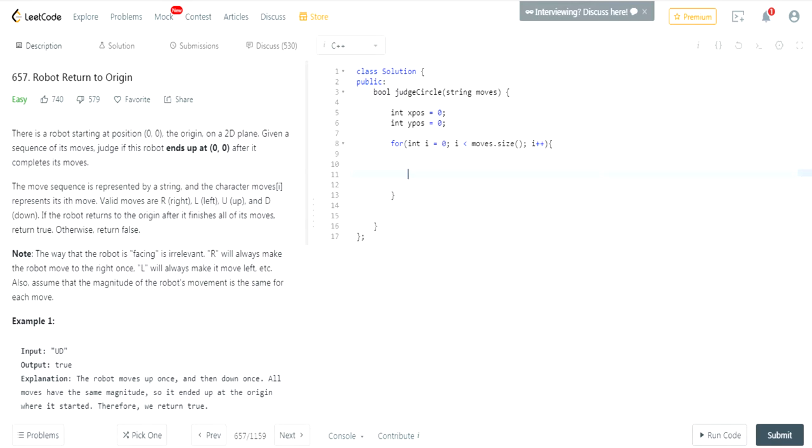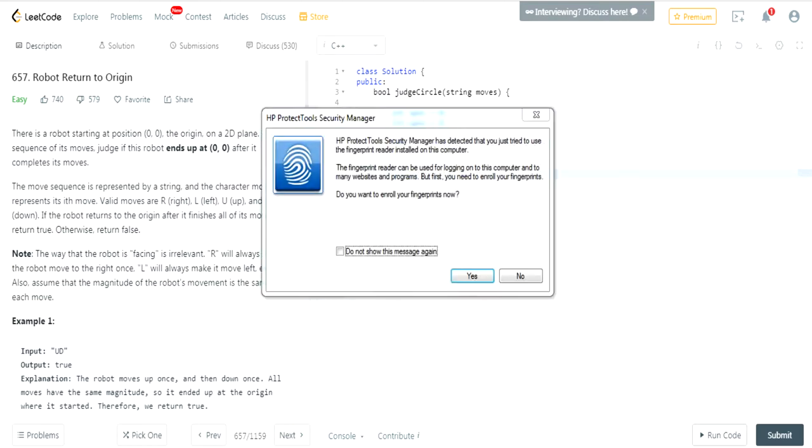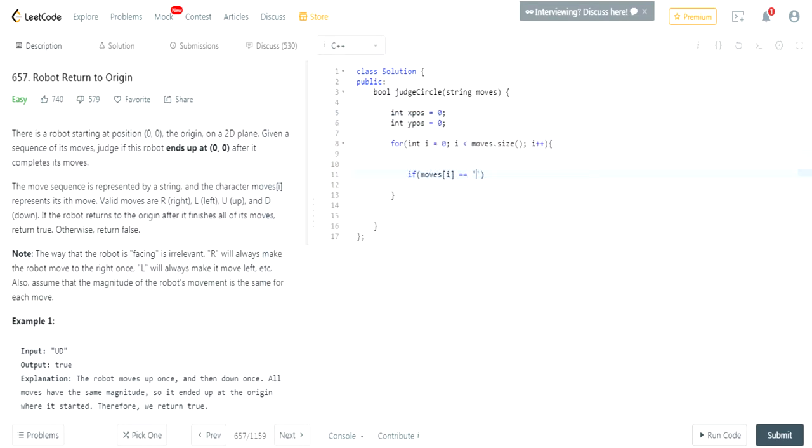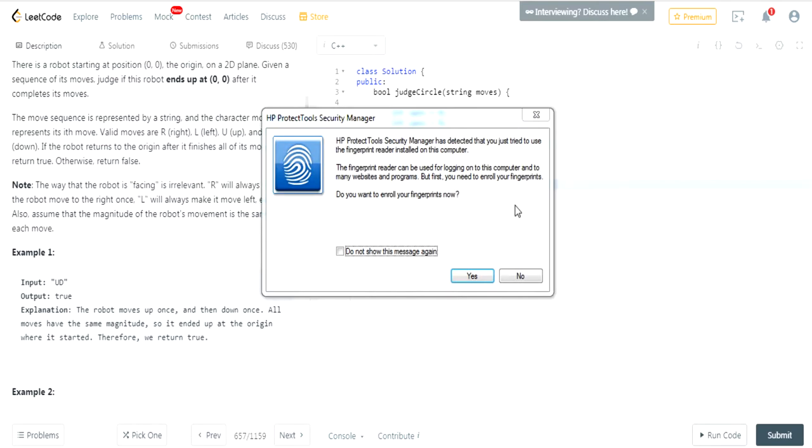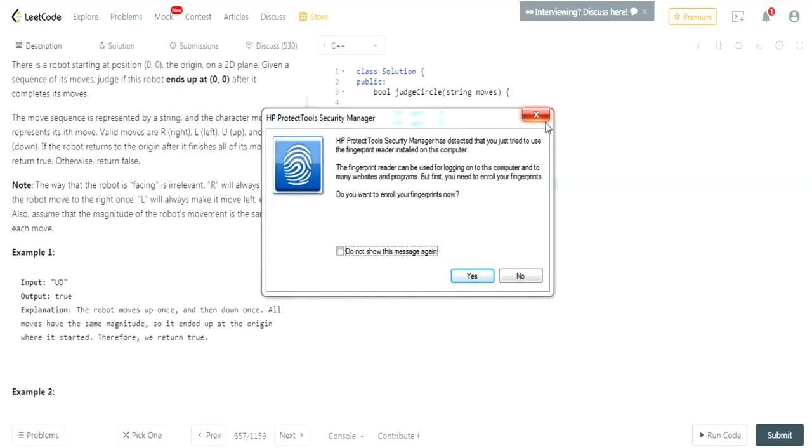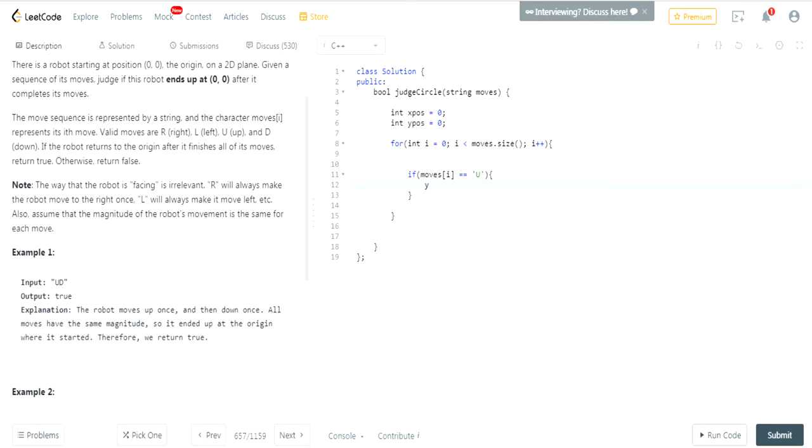Now we're going to use multiple if statements. We're going to get the character at the position. If it's a U, then that means I'm going to increase my, let's see, U is up. Right? So I'm going to increase my Y position by one. So if it's U, I'm going to increase Y position. Oh, my gosh. Increase Y position by one.